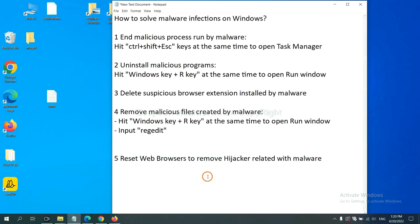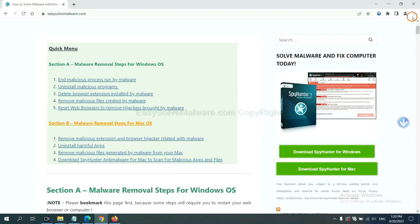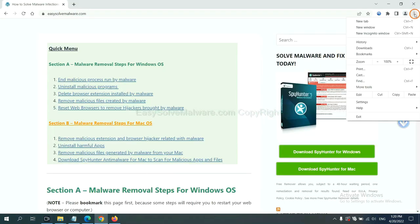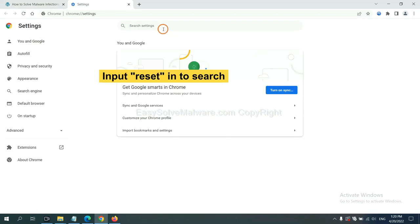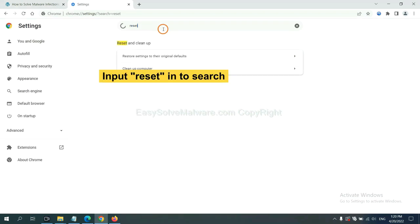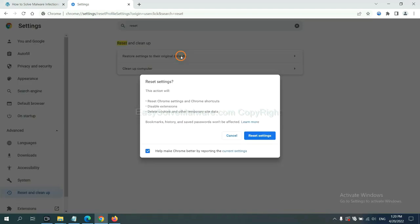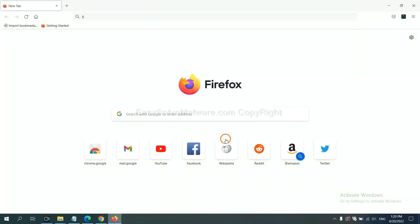The final step is to reset web browsers. On Google Chrome, click menu, click settings, input reset, click here, and click reset settings.